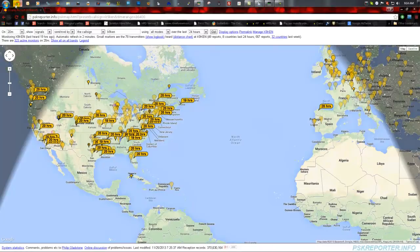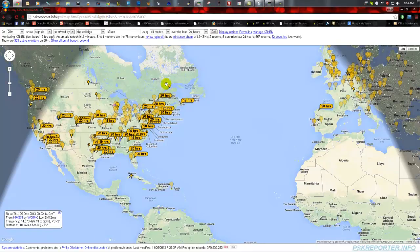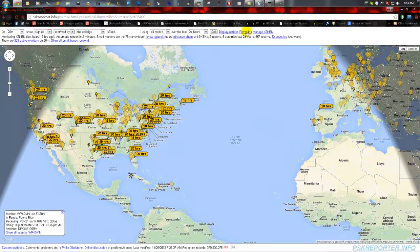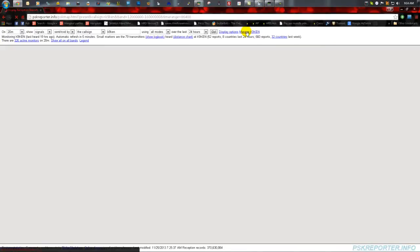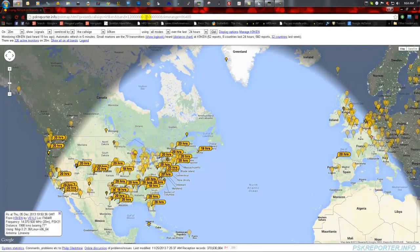Another thing you probably want to look at: if you want to link directly to your map, use the permalink, because the address up in the browser bar is not going to change as the options down here change. This will bring it directly to the right page and will actually put your call sign in the link so it knows to pull you up for the correct time frame and so forth.